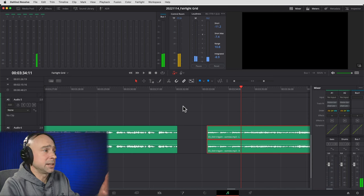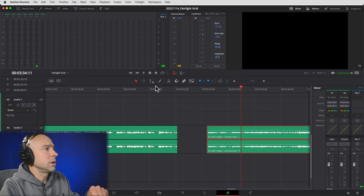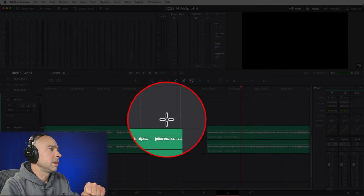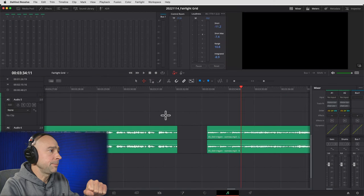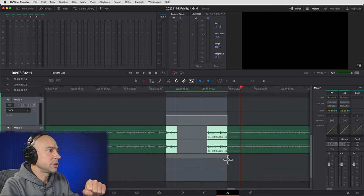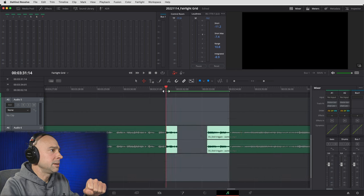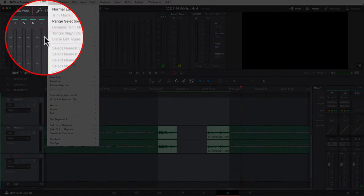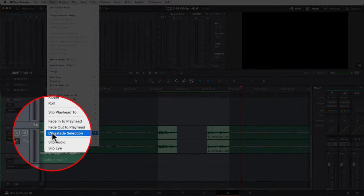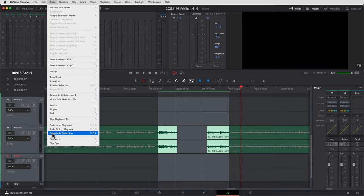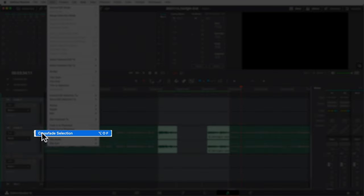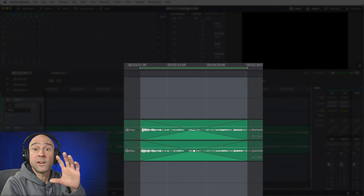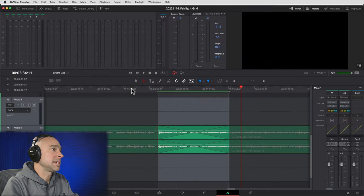Two different styles of music. In order to drop a crossfade on that gap, use your range selection mode — that's the letter R if you want the keyboard shortcut. Select the section you want to drop the transition on, make it a little bigger, then come up to your Trim menu and come down to Crossfade Selection. You can use the keyboard shortcut shown on the right, but I'll just go ahead and hit Crossfade Selection — boom, it drops in the crossfade and fills the gap.